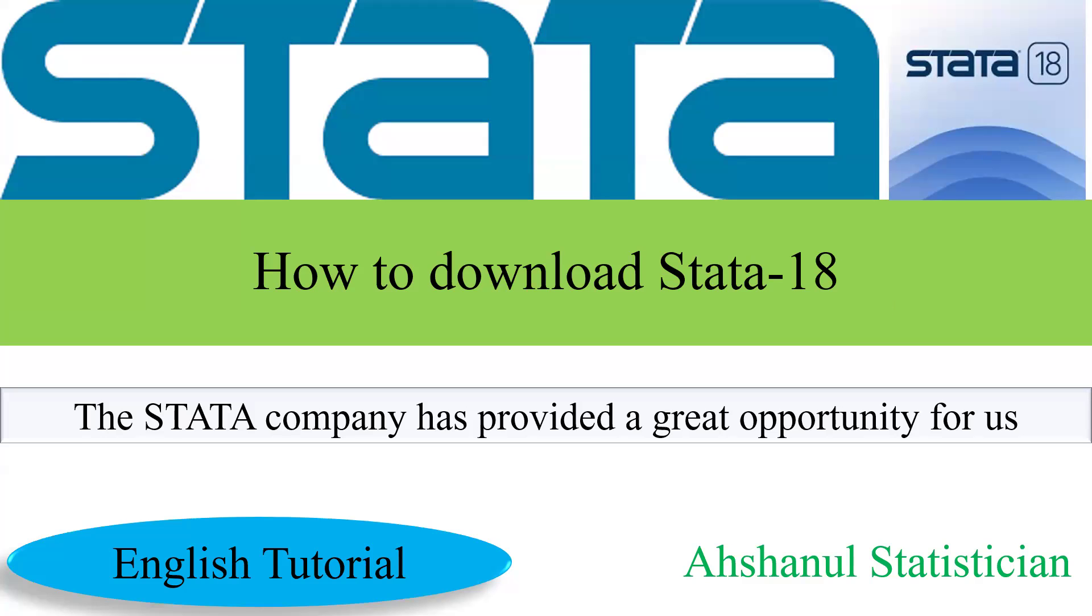Hello audience. Good evening. Now I'm going to discuss how to download Stata 18. The Stata company has provided a great opportunity for us. We can download and get a short-term license.